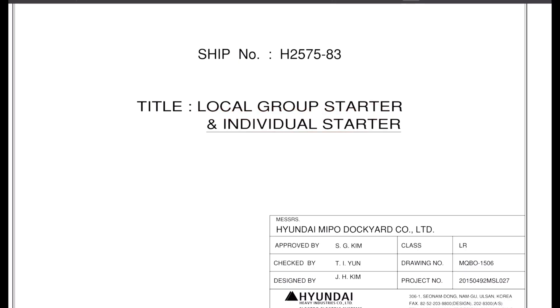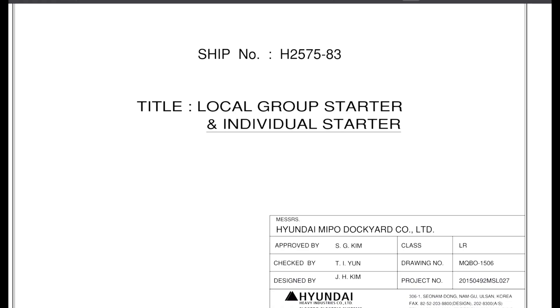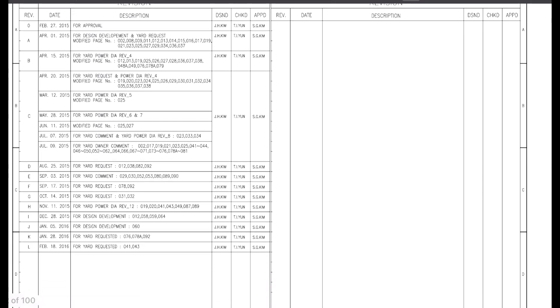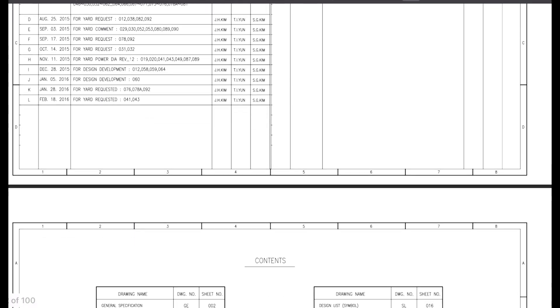This is a local group starter and individual starter. As you know, there are so many pumps in the ships and all the pumps are driven by the motor. All the motors will have their own starter. And there will be a group starter panel also. This is the manual of all those equipments.